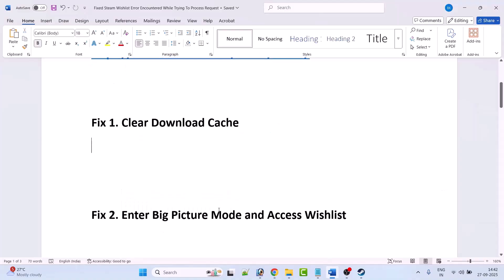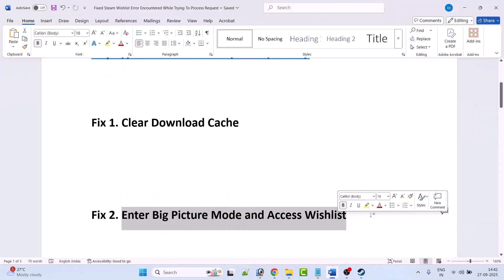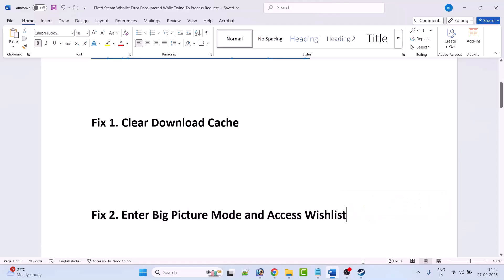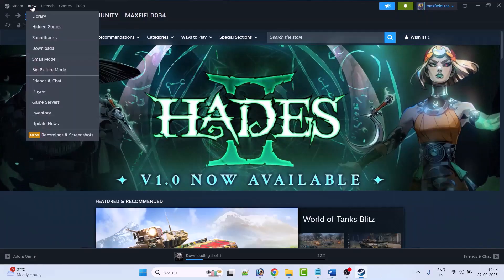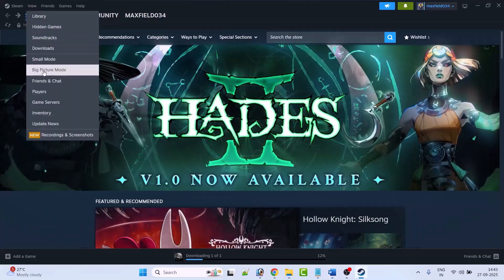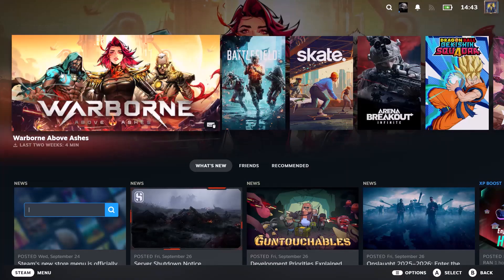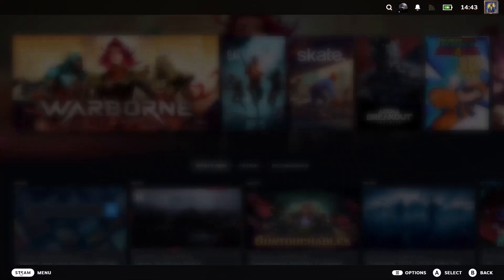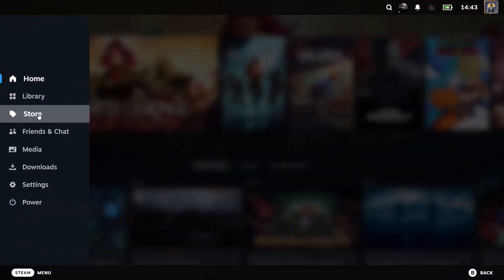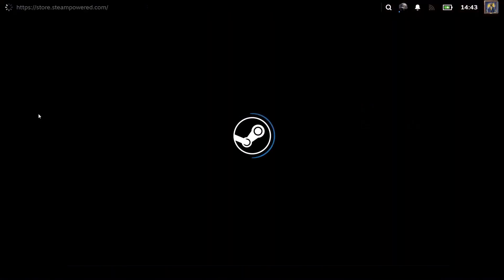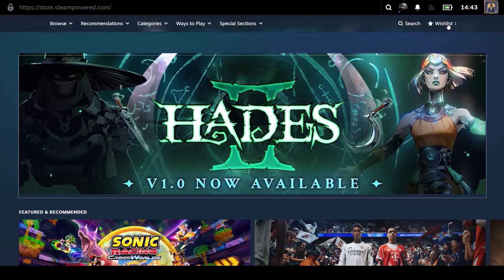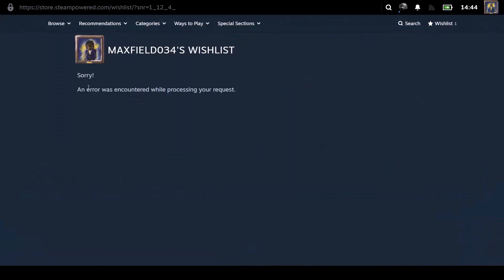Fix 2 is to enter Big Picture mode and access the wishlist. To do so, open Steam, click on View, then click on Big Picture Mode. Your Steam will enter Big Picture mode. Then click on Steam, click on Store, then click on Wishlist.